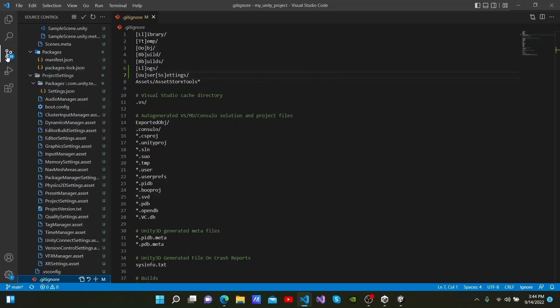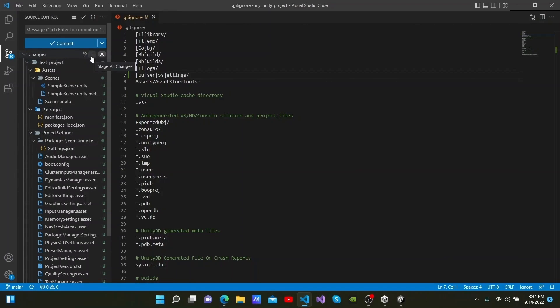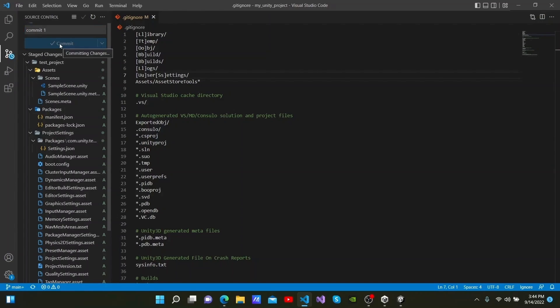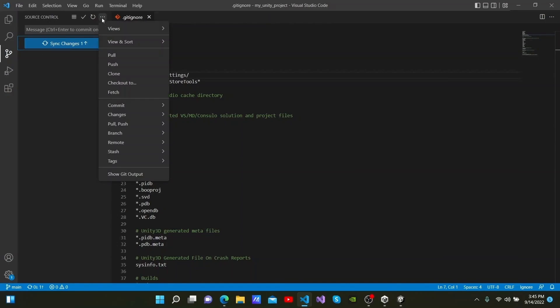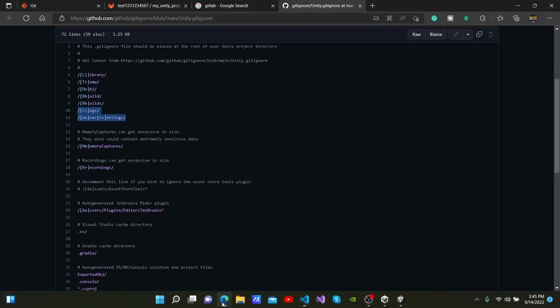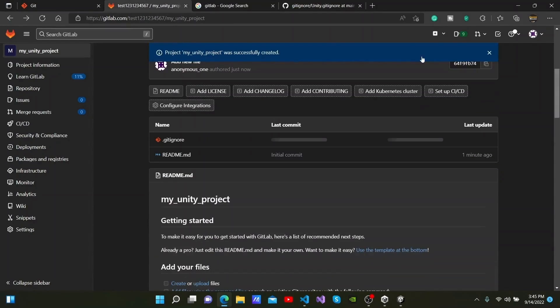We can come back to Source Control and send everything to our repository. I will click the plus mark in front of changes and send them to staged changes. I will then type commit1 as a commit message here and click commit. The files that were here have now been committed. We now have to upload them to our repository. We click the three dots here and click Push from the drop-down list. You can see it loading here. After the loading has finished, you will be able to see that the project has been uploaded into the repository.